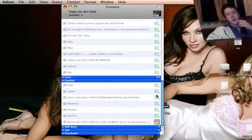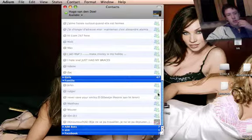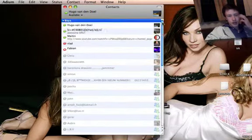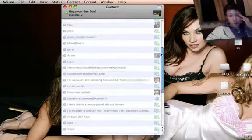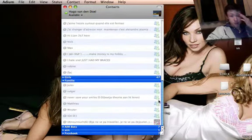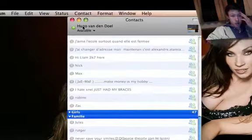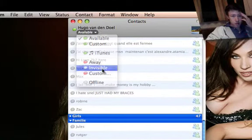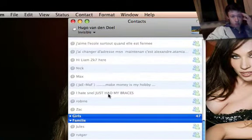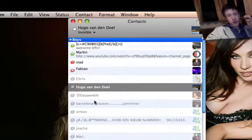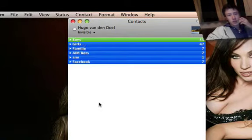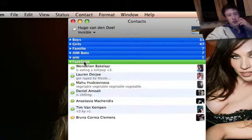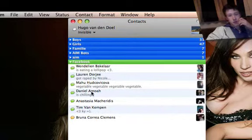Okay, so with Adium you can combine a few accounts. I'll just put invisible, and with that you can use your Facebook account.